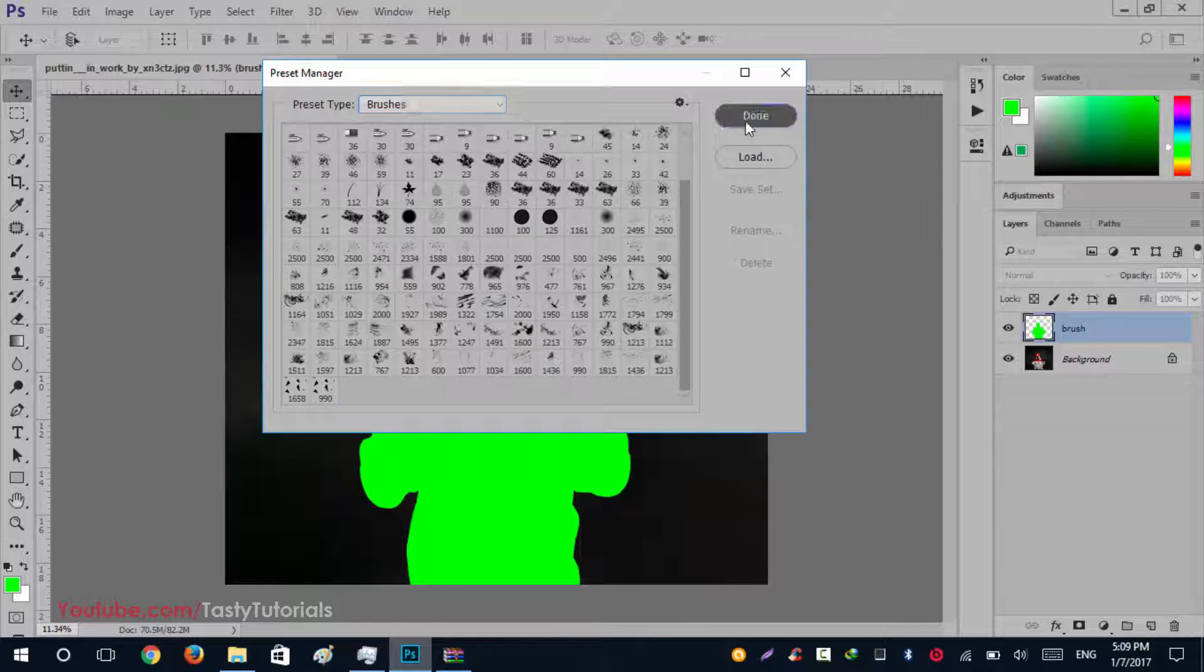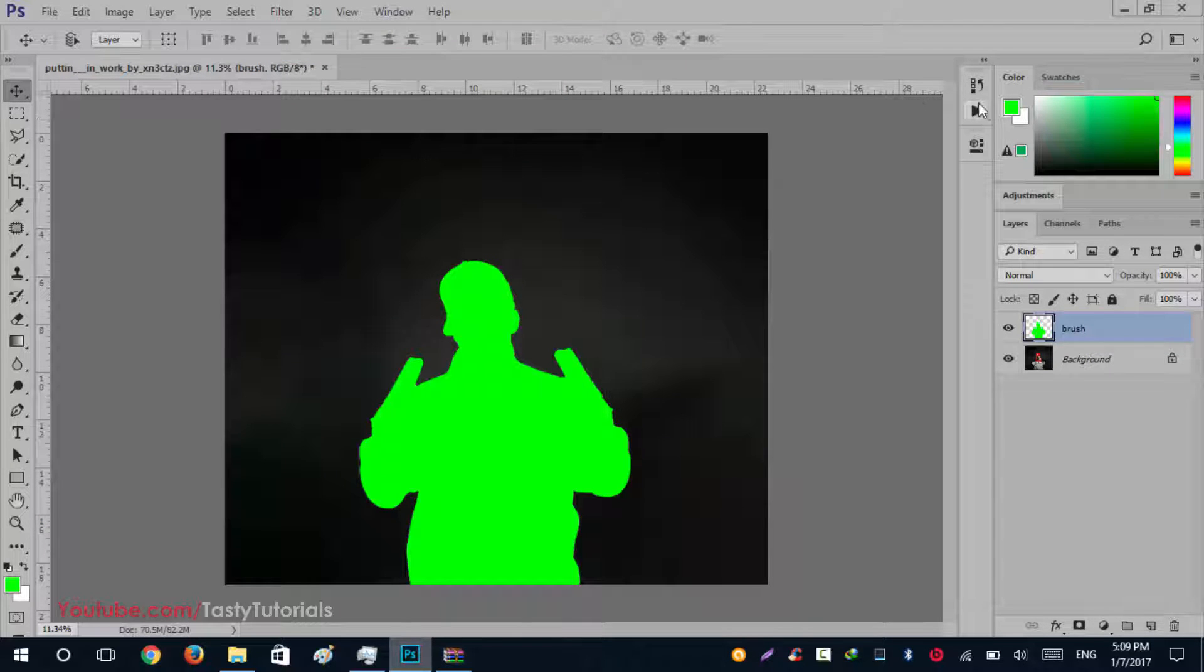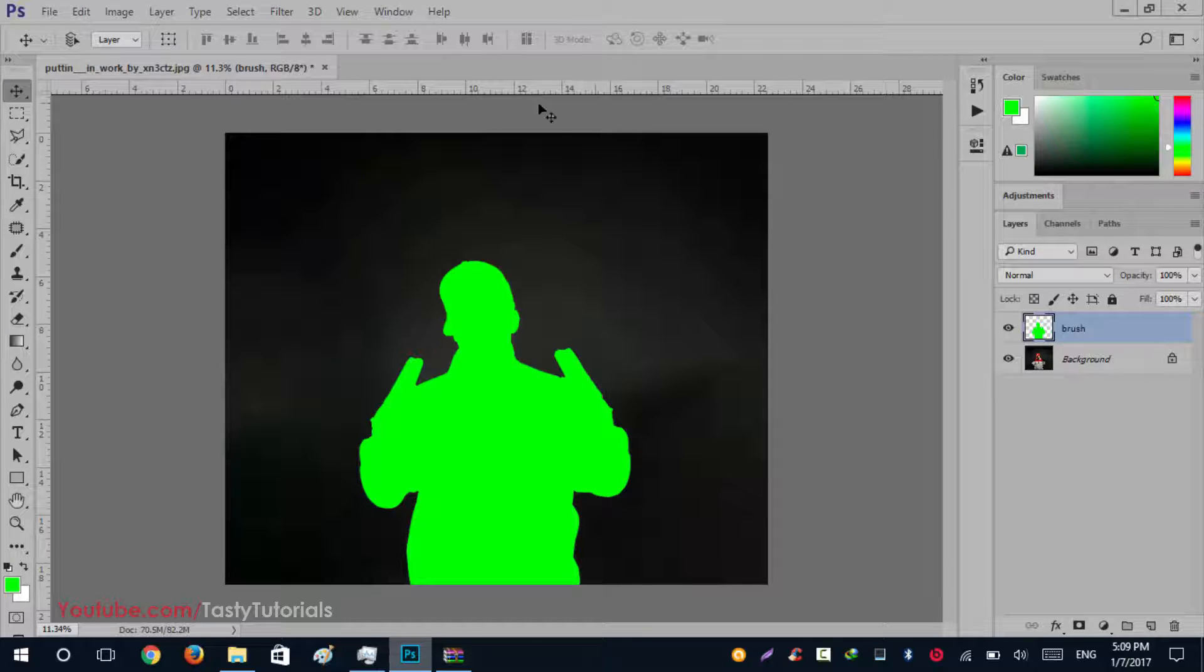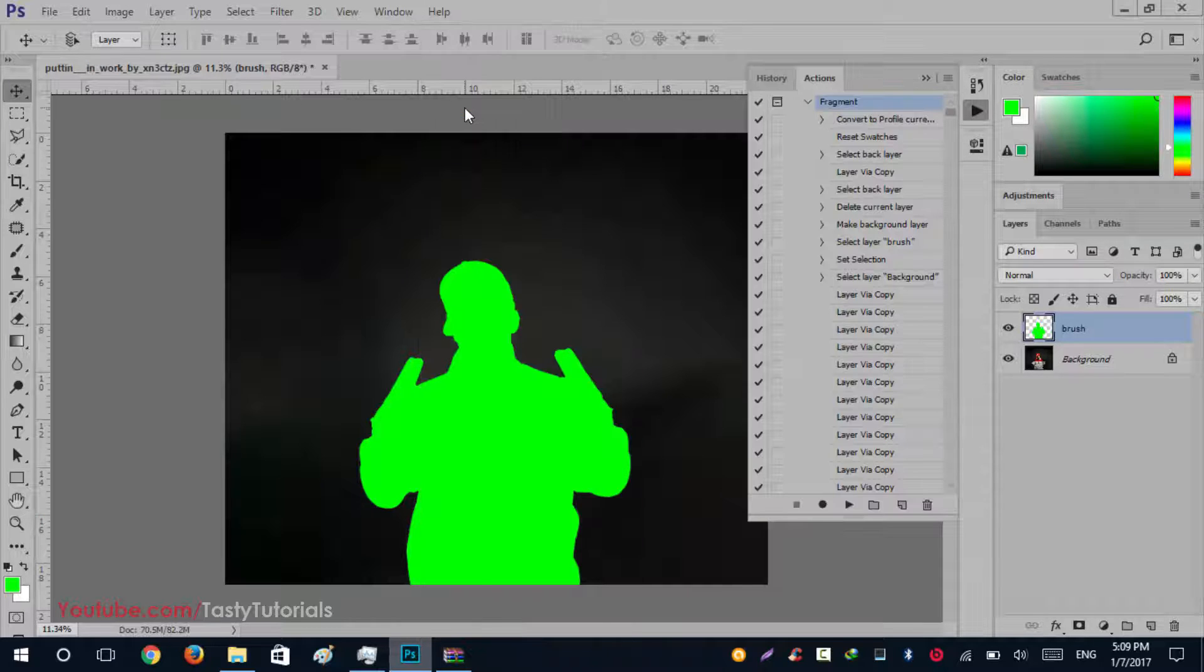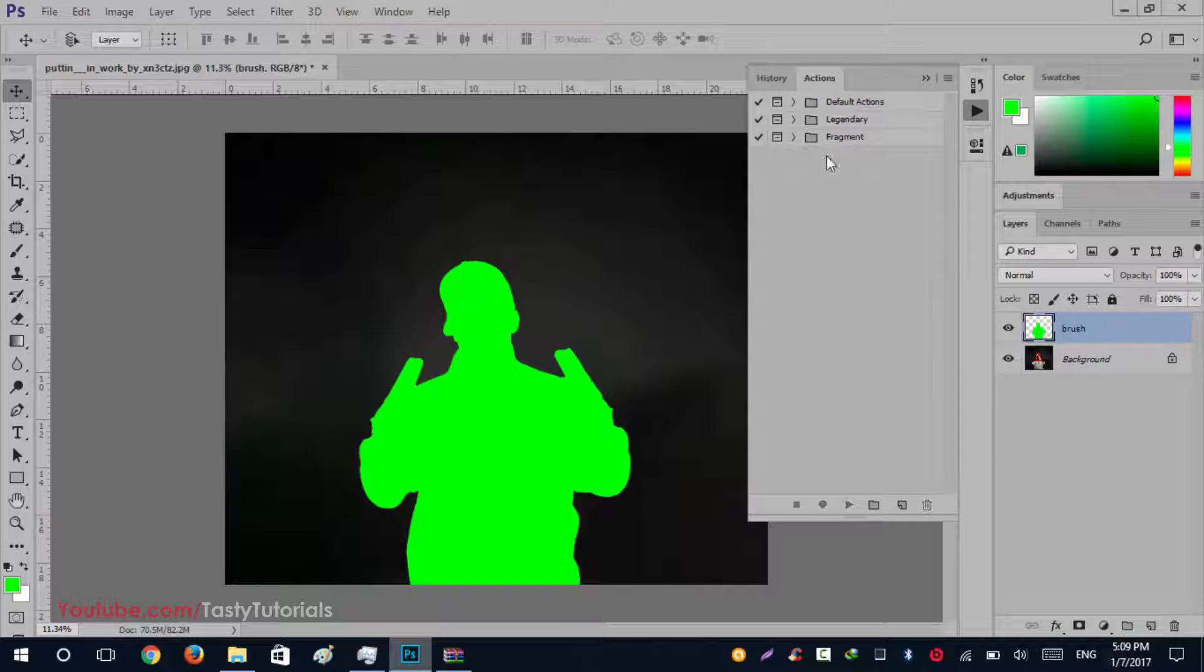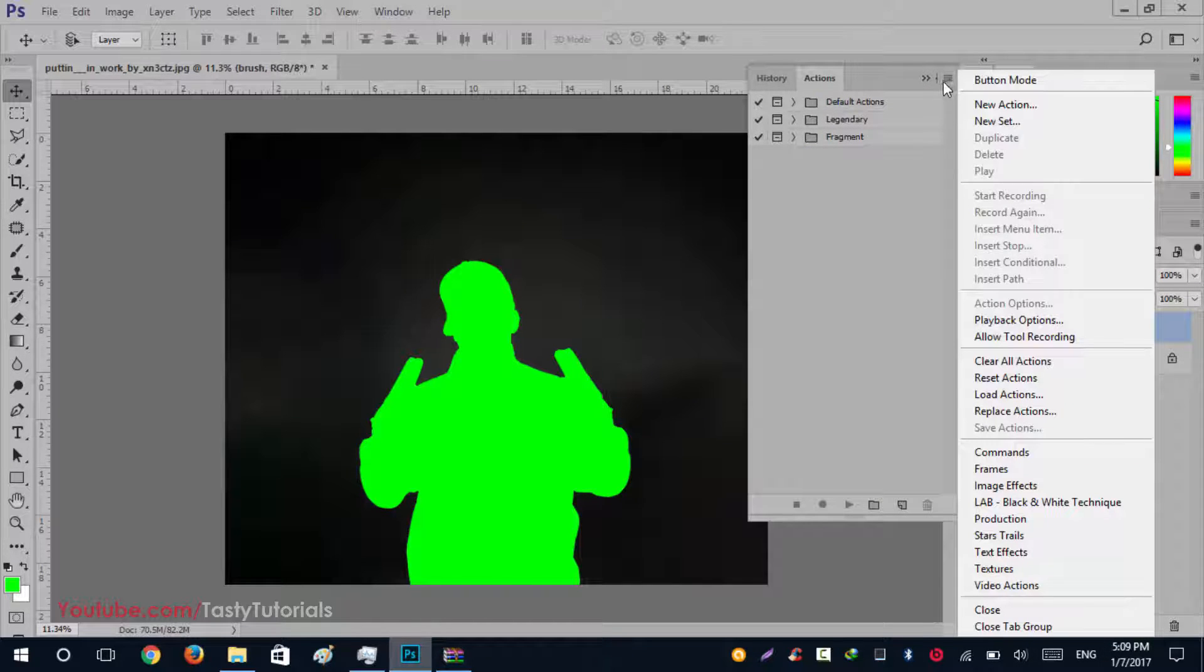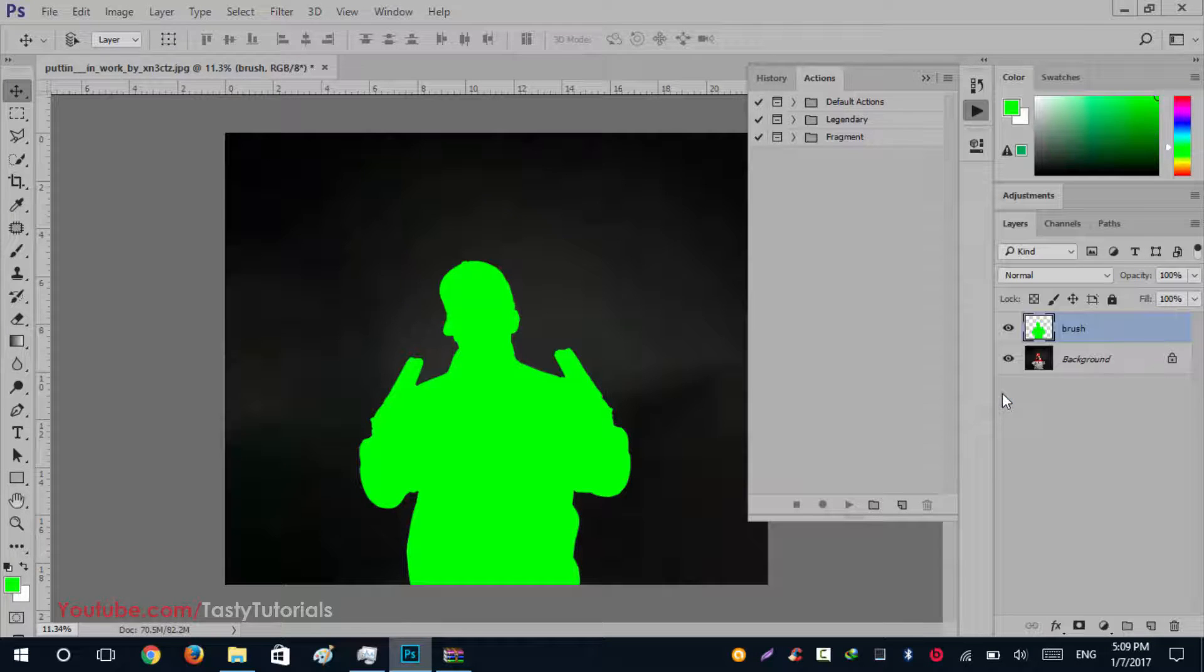We'll select this fragment brushes, click on Load. I have already loaded them, so I don't need to load it again. Now click on Done. Now it's time to load actions. If you are not seeing this play button in this side panel, just need to go to Windows and click on Actions.